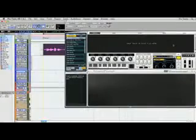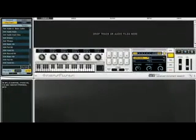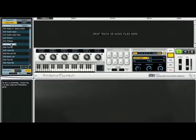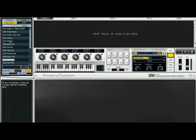This is the Transfuser plug-in when you first instantiate it. In the middle you've got the master section and to the left you've got the browser. In the browser you can audition tracks and loops either from the factory content or from your own loop collection. Once you've found something you want to start with, you simply drag it in and hit play.